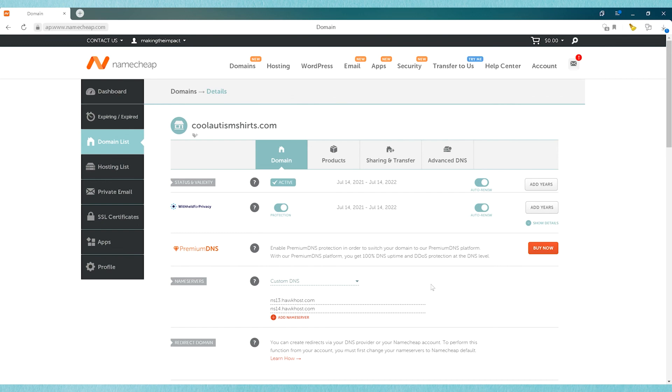And so that's how you update the name servers. If you have questions, you can always feel free to put them in the comments, or just send me a message, and I'll be happy to help you as best I can. Thanks for watching.